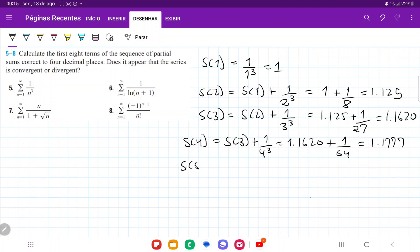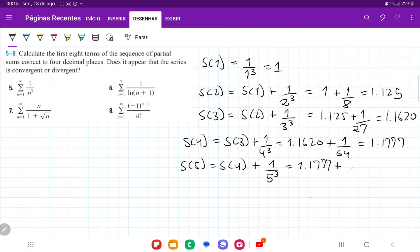S five is going to be S four plus one over five cubed. That is 1.1777 plus one over 125, and so this gives us 1.1857.